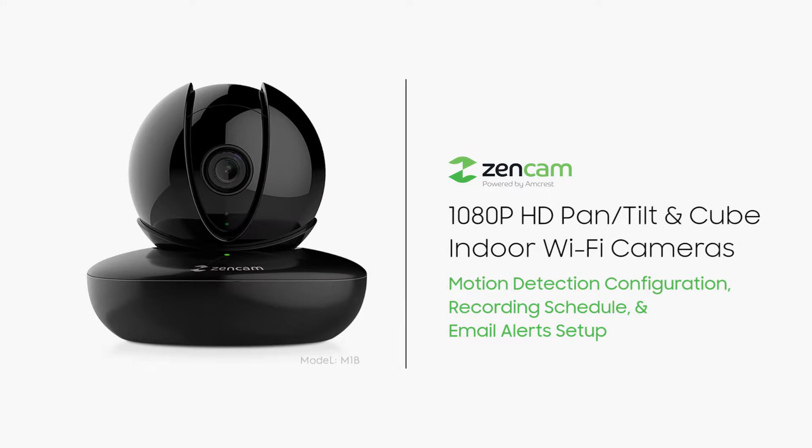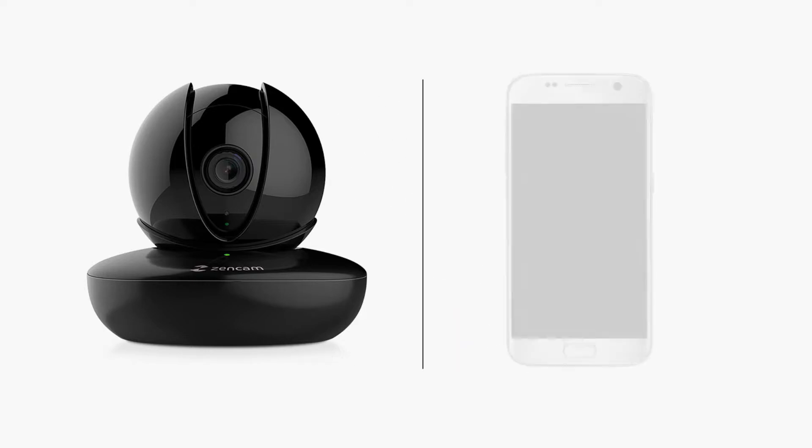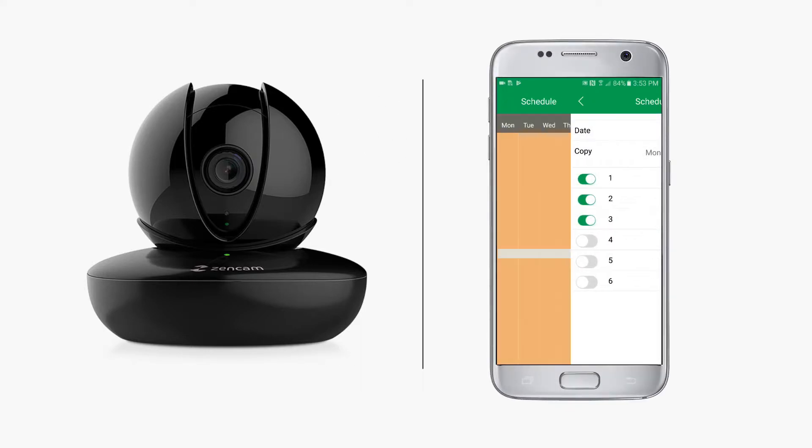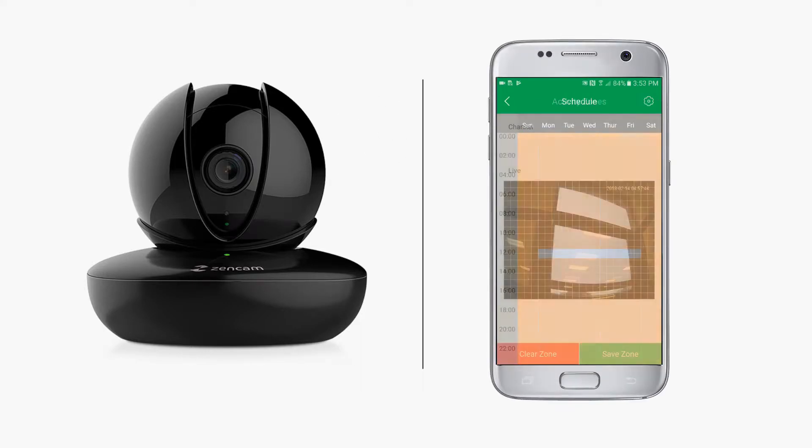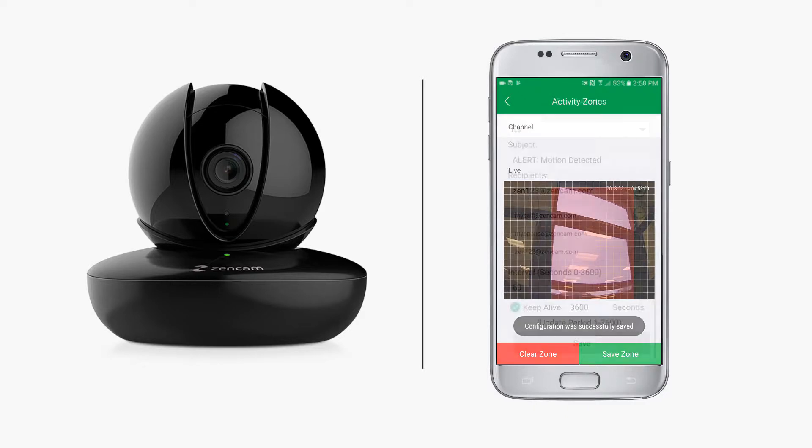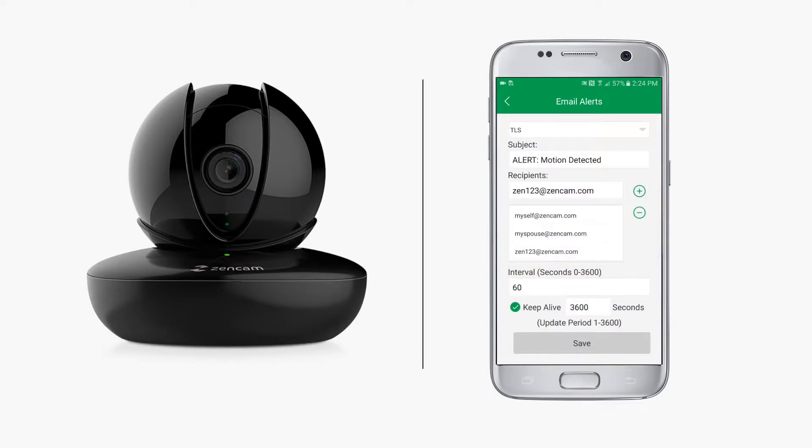In this video we will show you how to enable and configure motion detection on your Zen cam. We will also cover how to schedule recordings, set motion regions, and set up email alerts when motion detection is triggered.